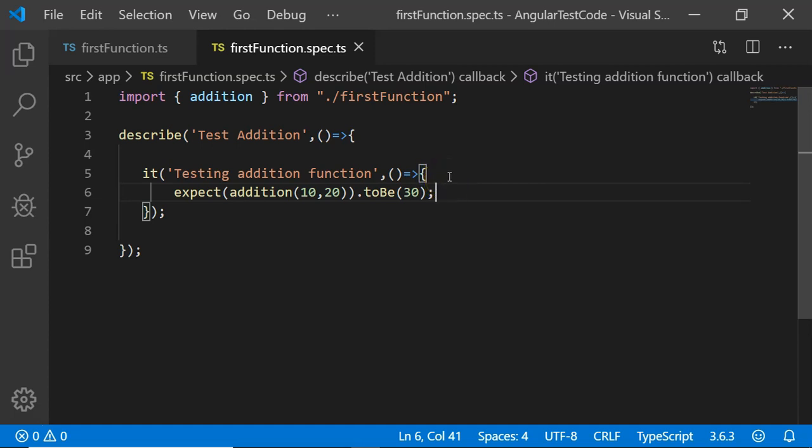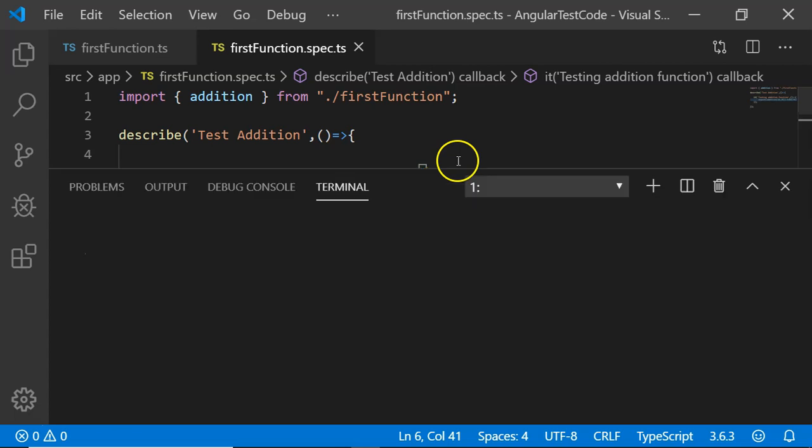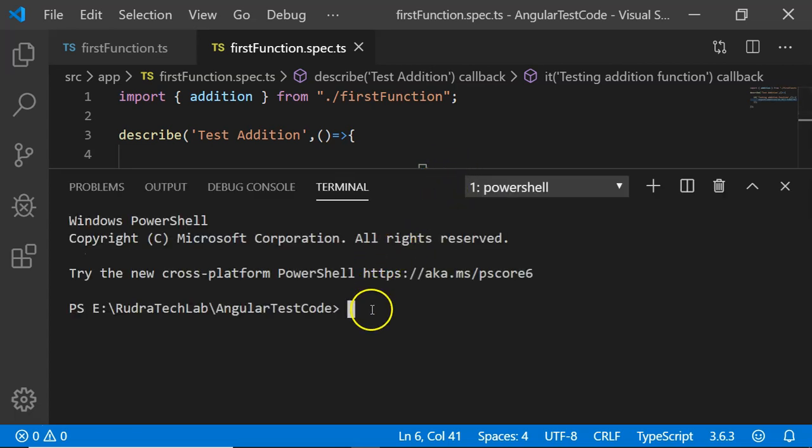I am going to open the terminal. Here I am going to execute the Angular CLI command ng test. This command will compile your code and execute all the unit test cases that are written in spec files.